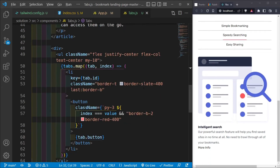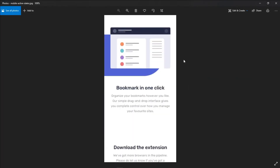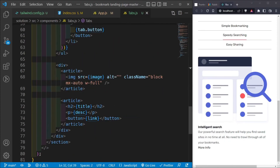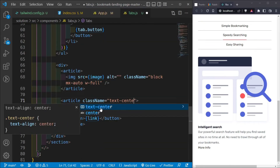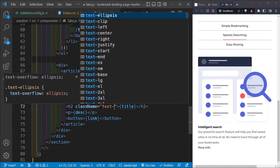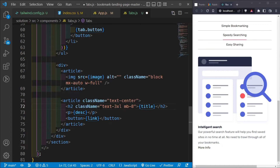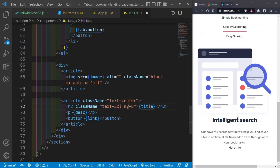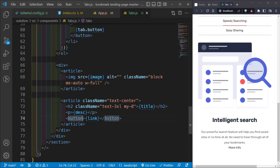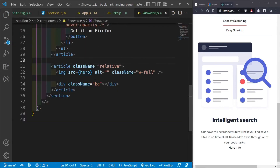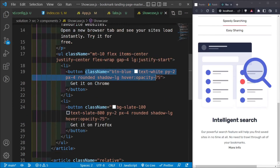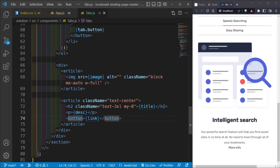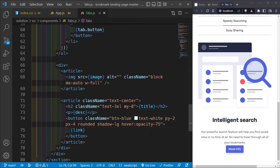Let's style the content article for mobile. The article gets `text-center`, the `<h2>` gets `text-3xl my-8`, and the 'More Info' button gets the same classes as the blue button in the Showcase. The paragraph gets `mb-10` to push it away from the button.